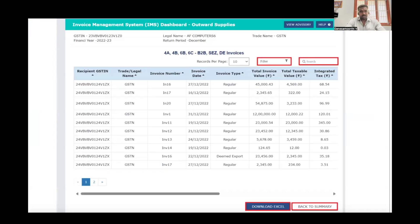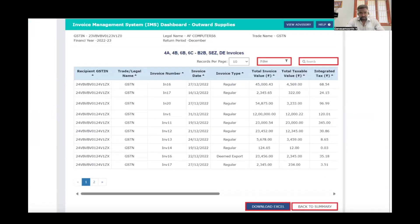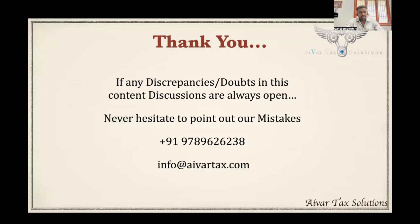In the B2B invoices view under outward supplies, there are filter and search options. You can see the recipient GSTIN, invoice number, and what was filed. Dragging to the right side of the page shows the status — whether action was taken by the recipient or no action taken — and the GSTR-3B filing status is also displayed. This is as per the advisory; after it comes live, if there are any differences I will post a separate video.